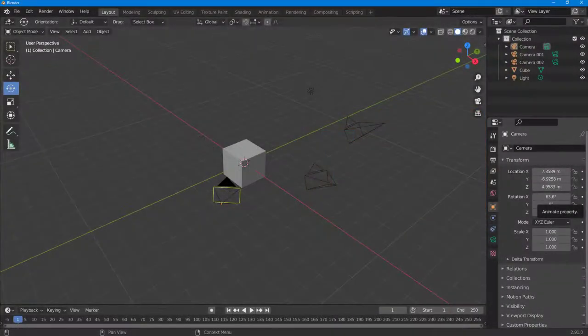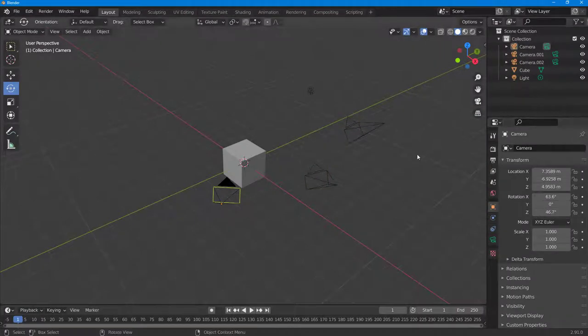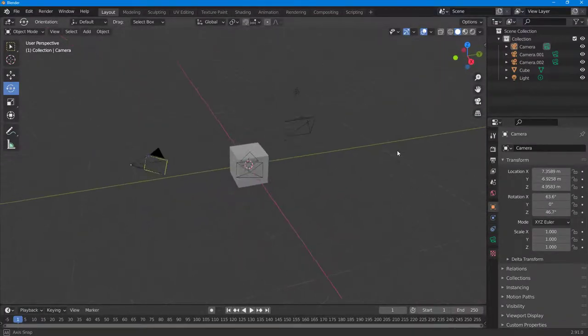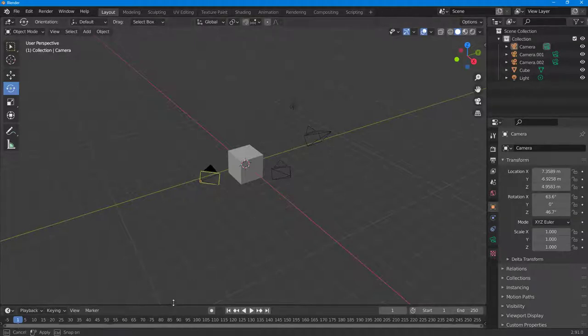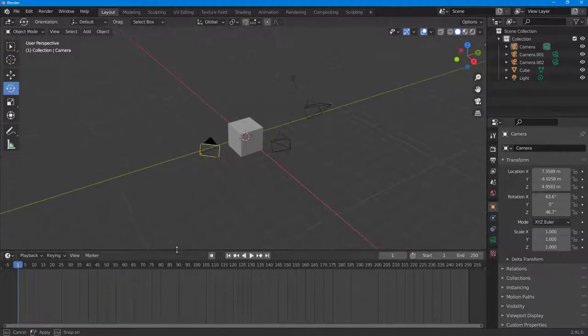You can easily cut between multiple cameras inside of Blender. I've got three cameras right here, and if you want to cut between them, you can use shortcut keys. I'm going to bring up my animation pane right here.